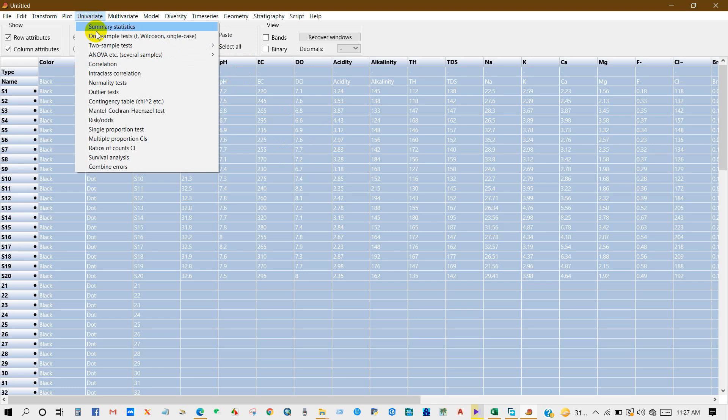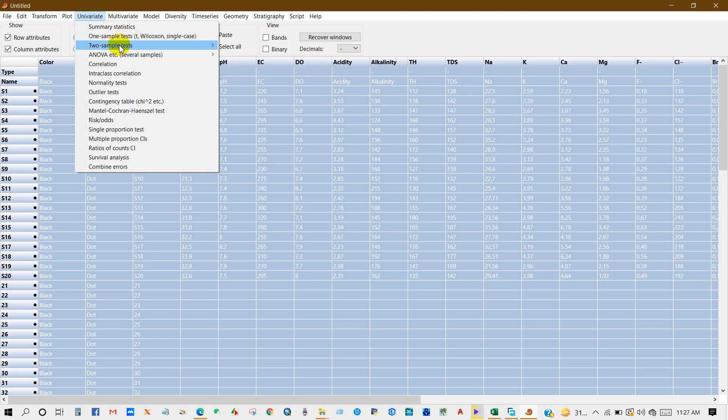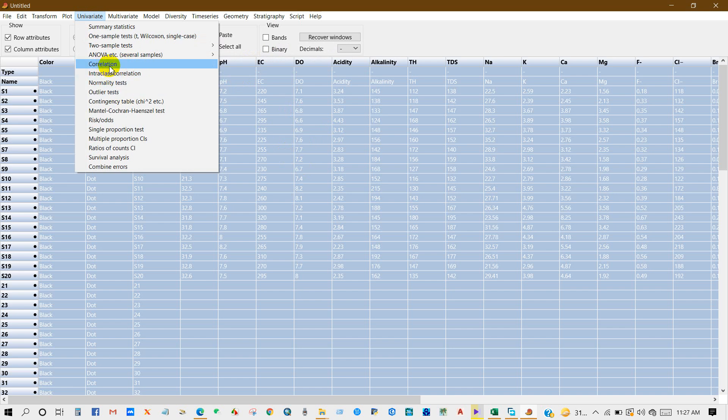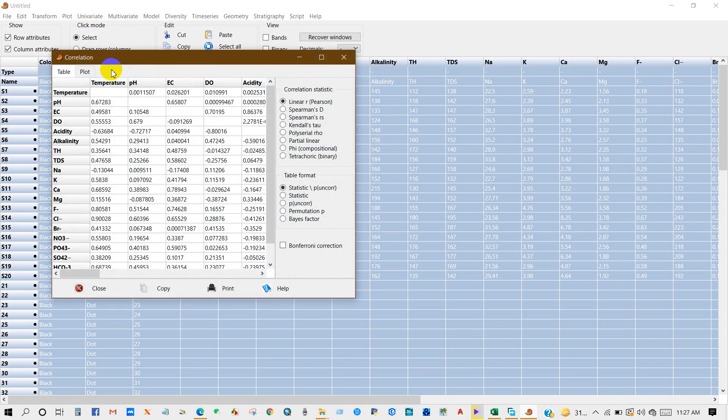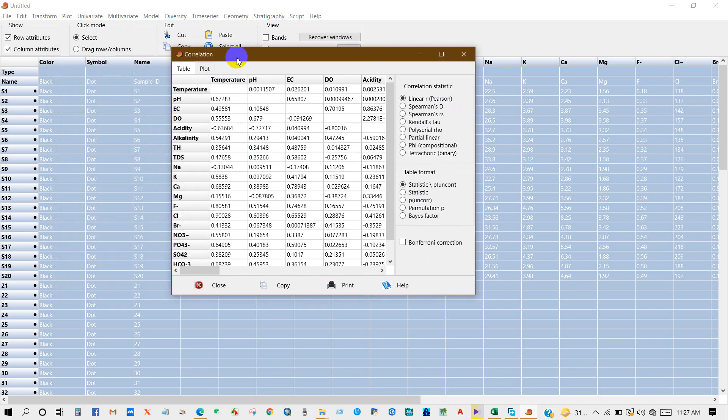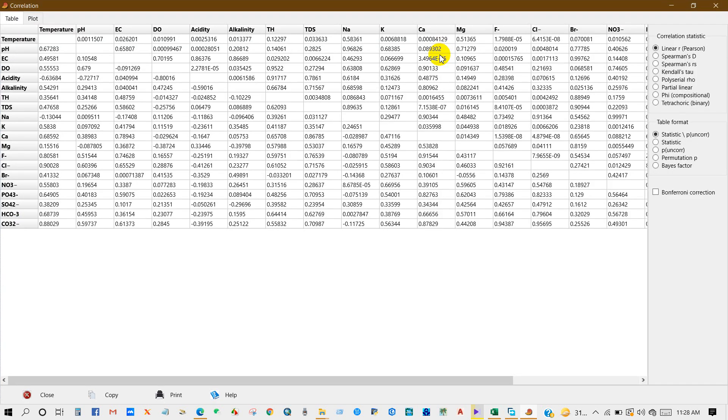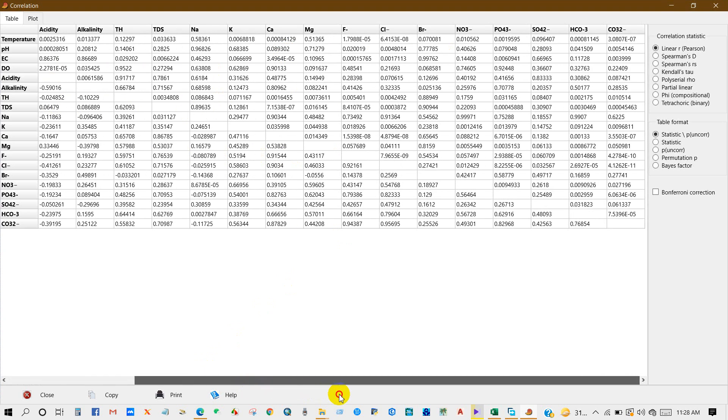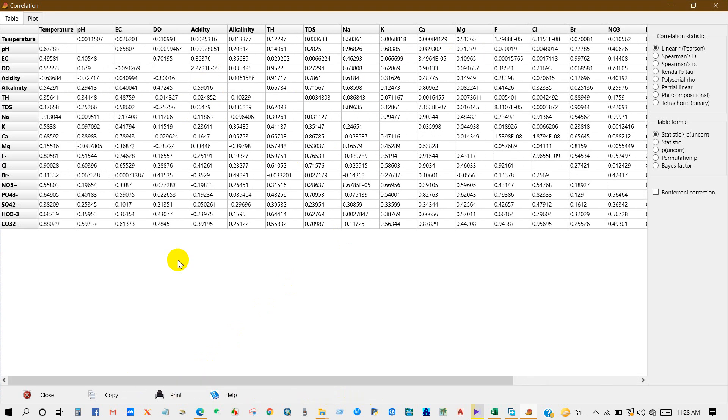You can see here lots of options: summary statistics, one sample test, ANOVA, so many statistical things. Anyway, click on Correlation. Then you can see this interface. Correlation statistics - you can see here linear or Pearson correlation. The correlation has already been done. You can see here the table format.